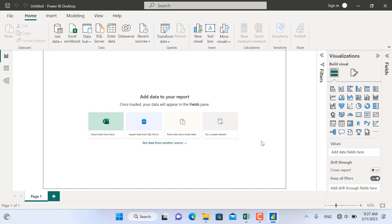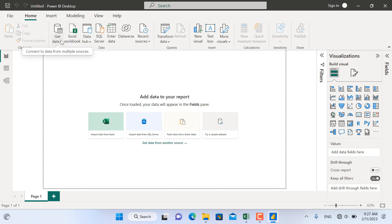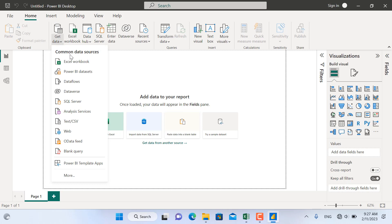This is the first screen that will appear when you open Microsoft Power BI. We have to import data from a supported data source. In order to import the data, we'll go to Get Data from here — we can select from all of these types.